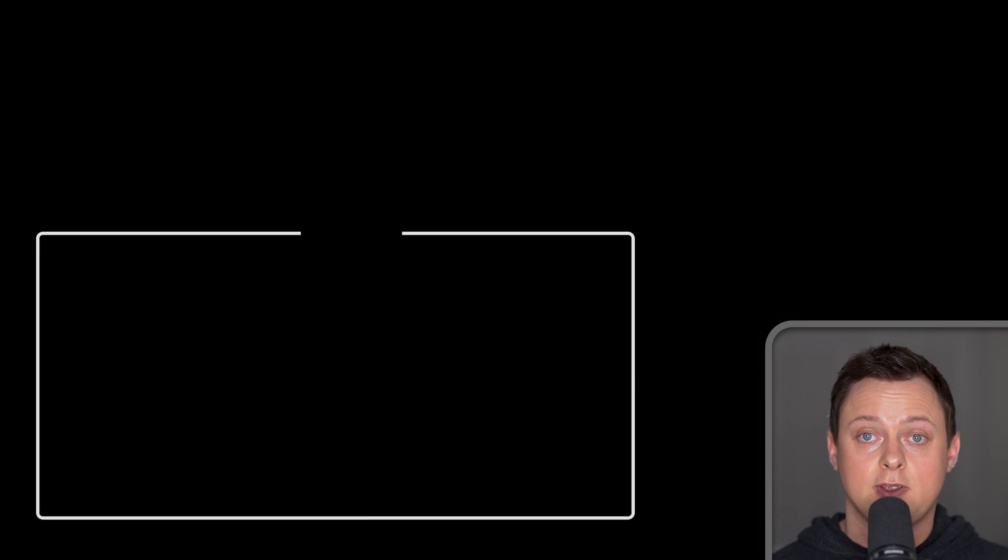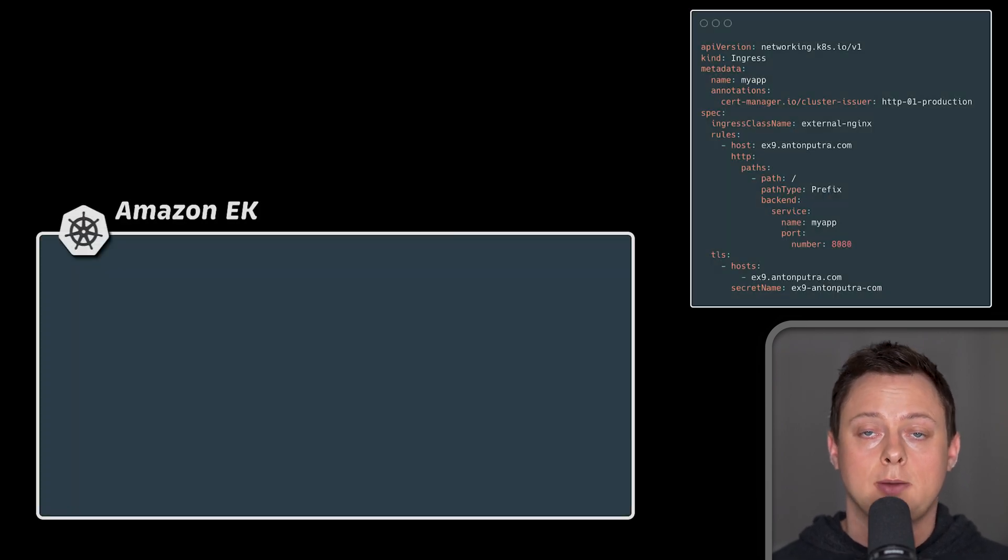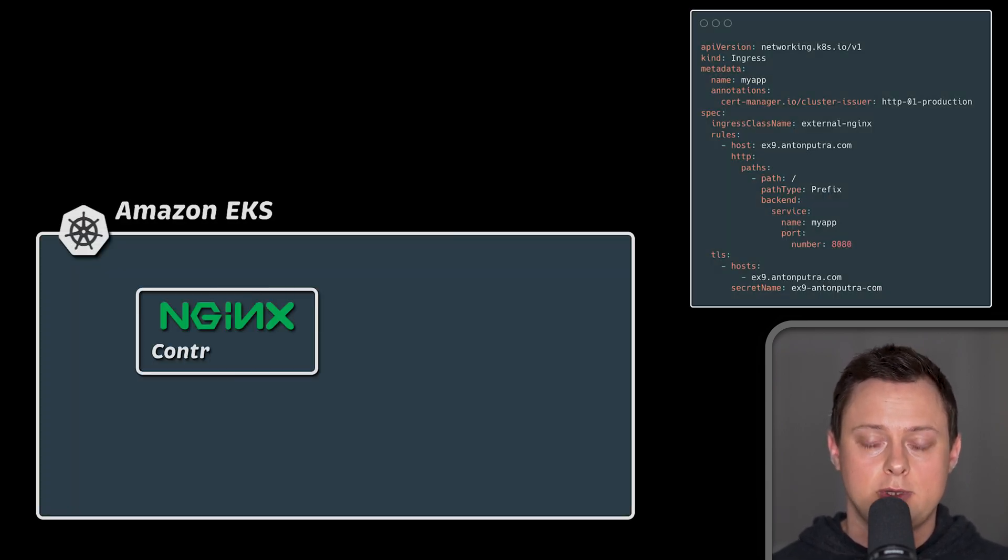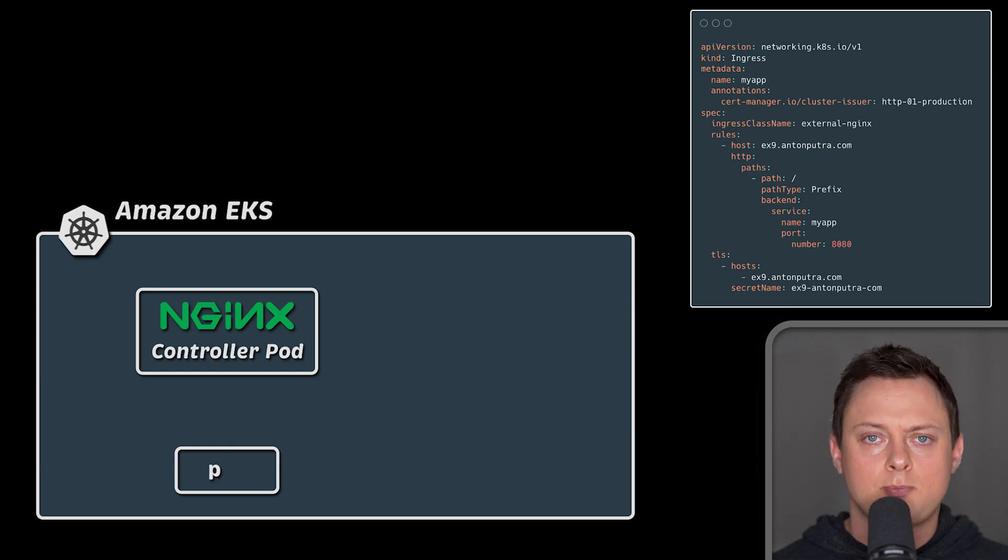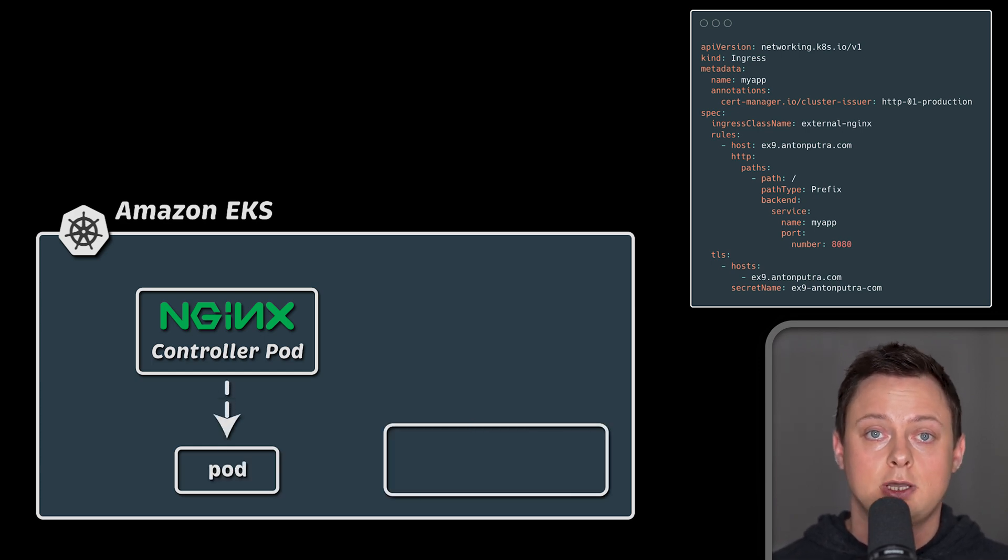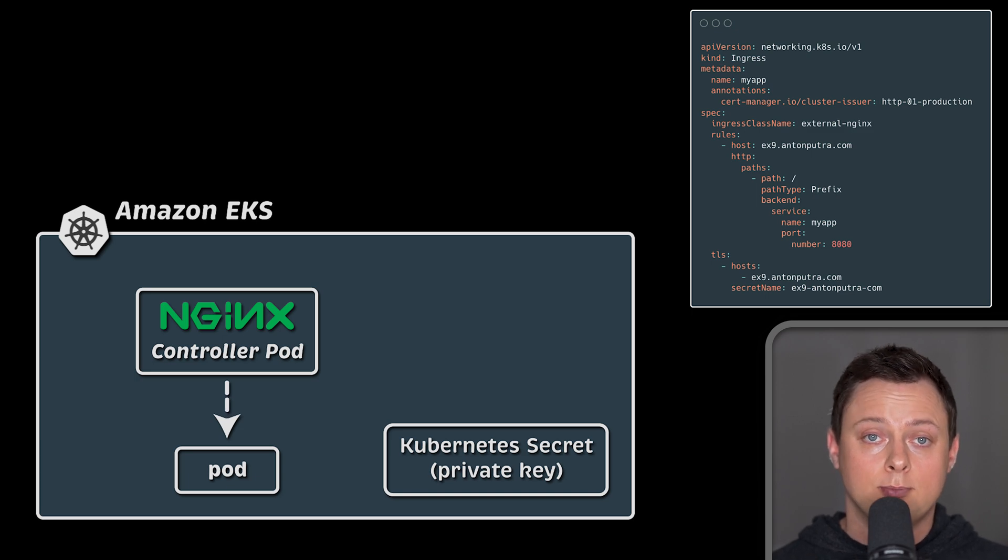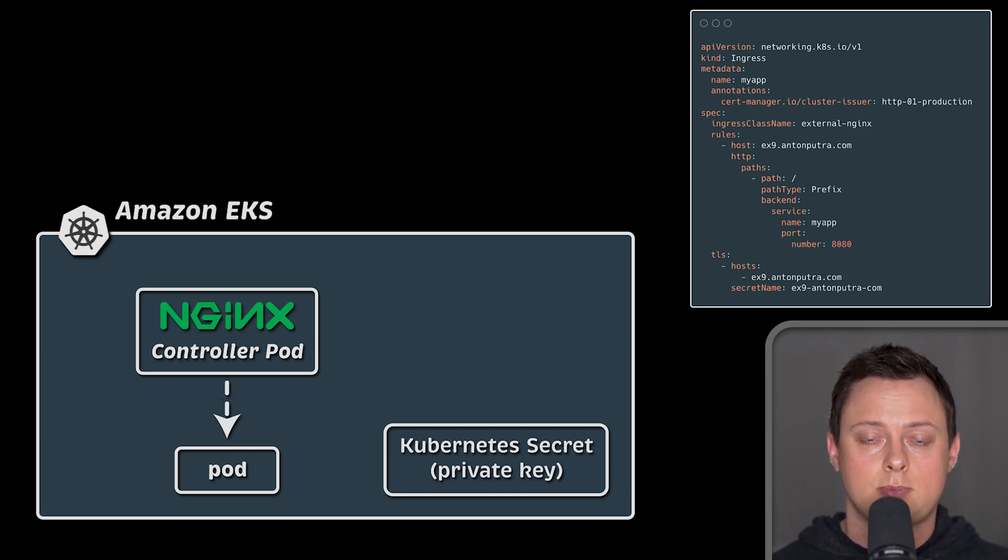In the majority of cases, you want to secure your application's HTTP endpoint with a TLS certificate. It is possible to provide your own certificate and private key to the Nginx as a Kubernetes secret. But in most cases, we want to automate this process.